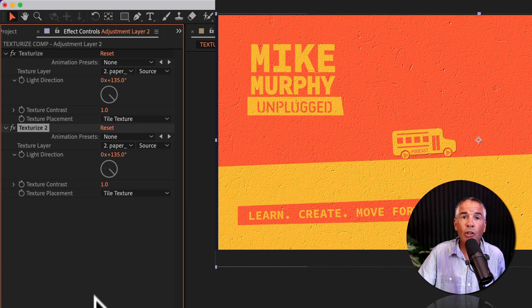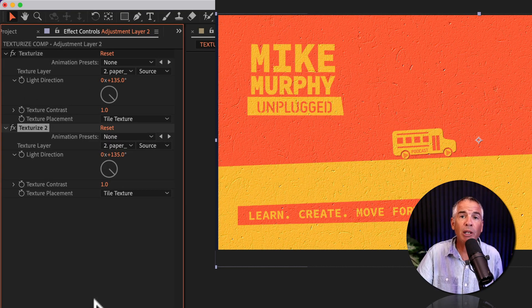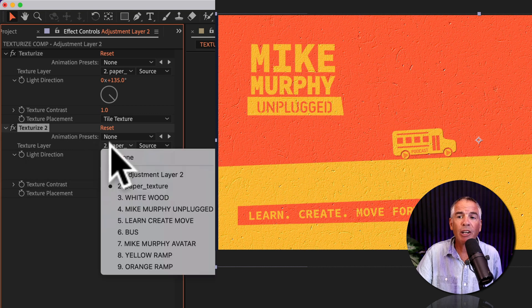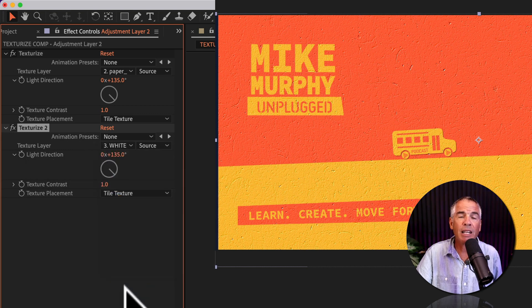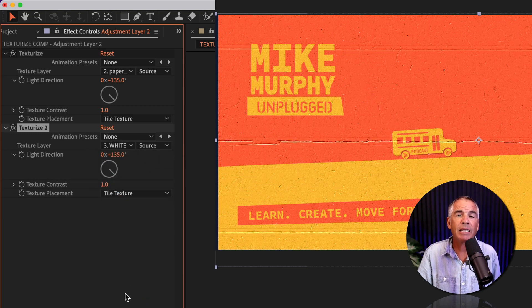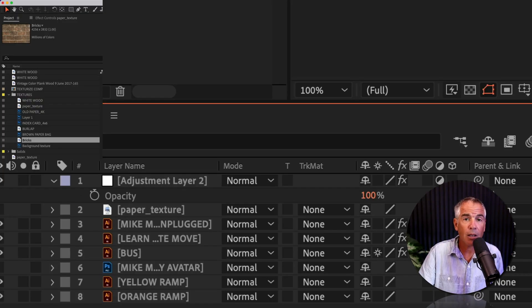Another thing you can do once you duplicate the effect is go under texture layer and select another texture and start stacking textures on top of each other.